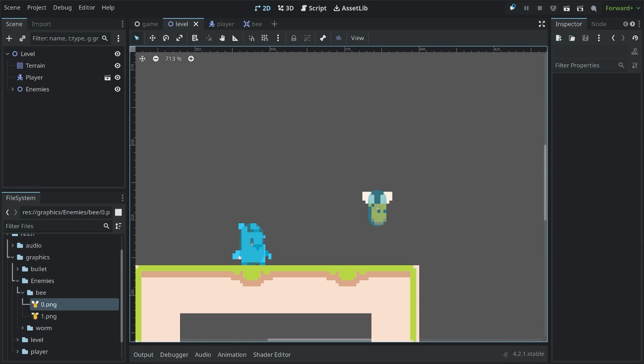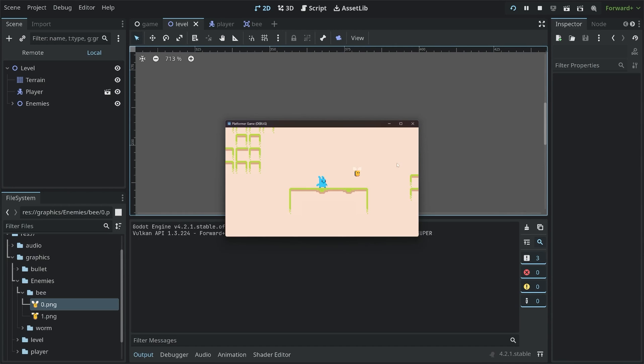Alright, with that, I can run all of this. And we can see the player and the bee. Neither does anything at the moment. But that we can work on next. Or, well, I suppose we can start with the input and the movement for the player.